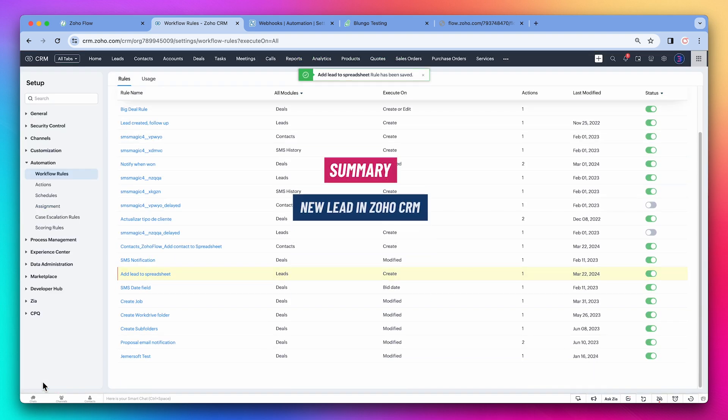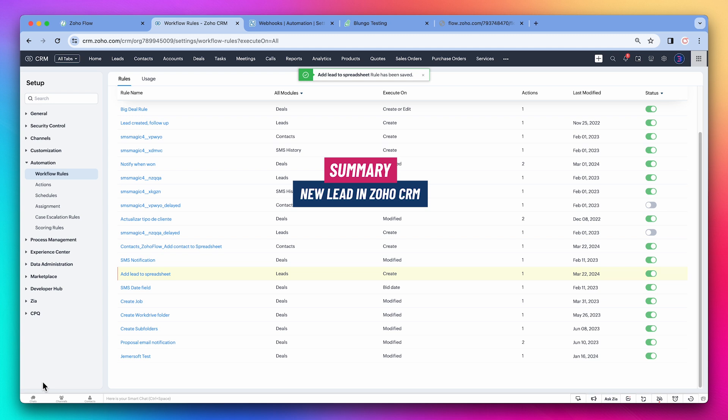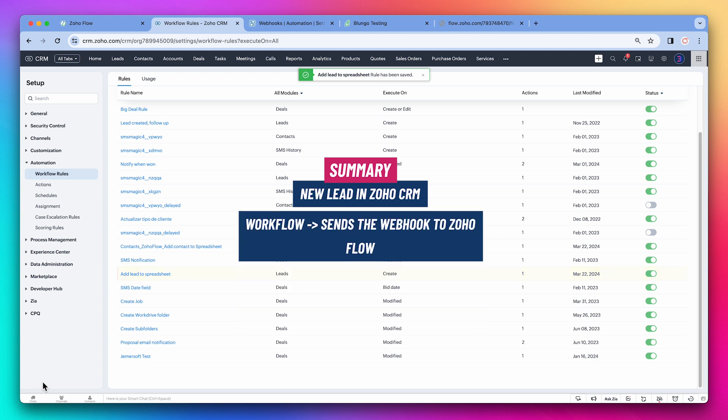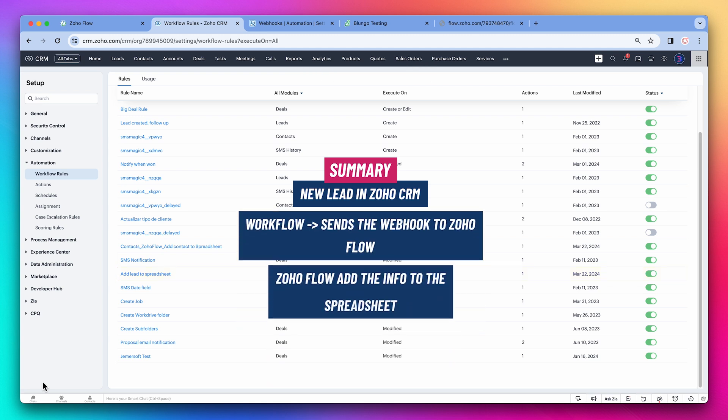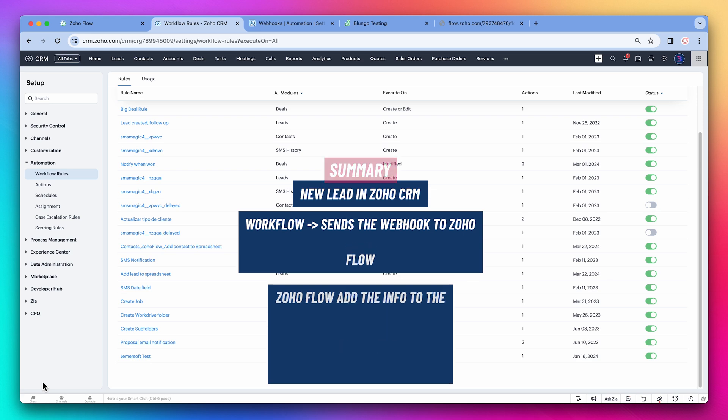So to summarize: when a lead is created in Zoho CRM, it will trigger a workflow that will send a webhook to Zoho Flow. Once Zoho Flow receives the information, it will add it to the spreadsheet.